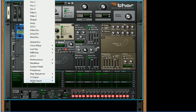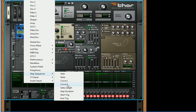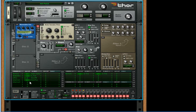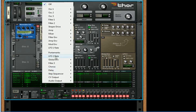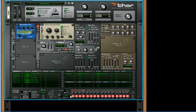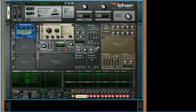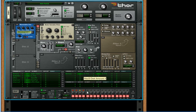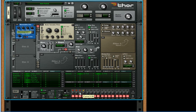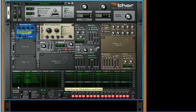And then we can also take curve two, step sequencer curve two, and we can apply that to the LFO two rate. So then go down to curve two and we can start playing around with that as well. Turn the rate down to roughly 0.24 Hz.